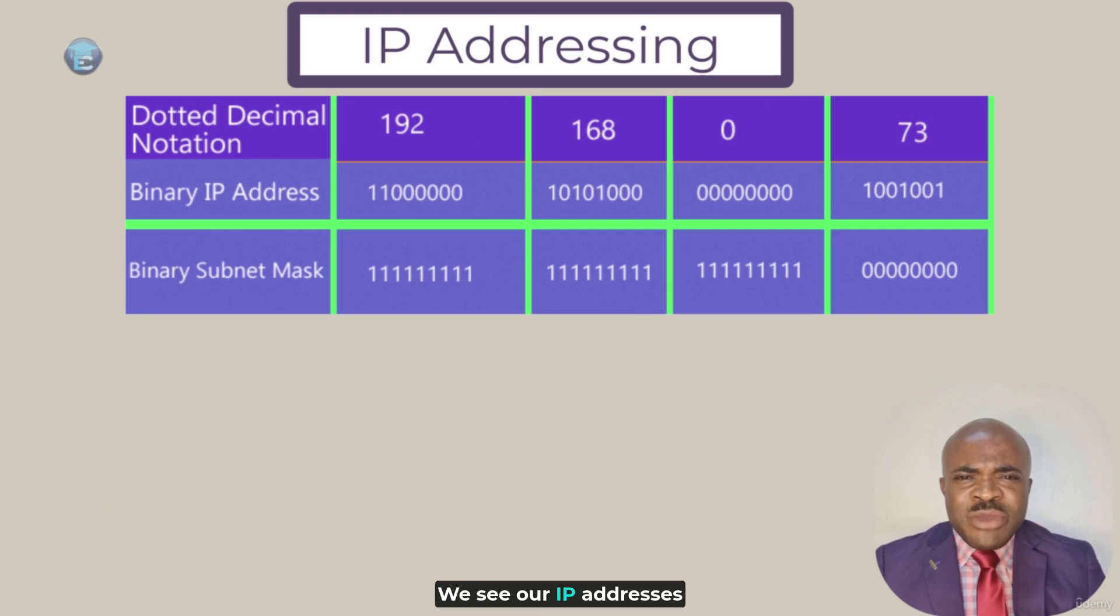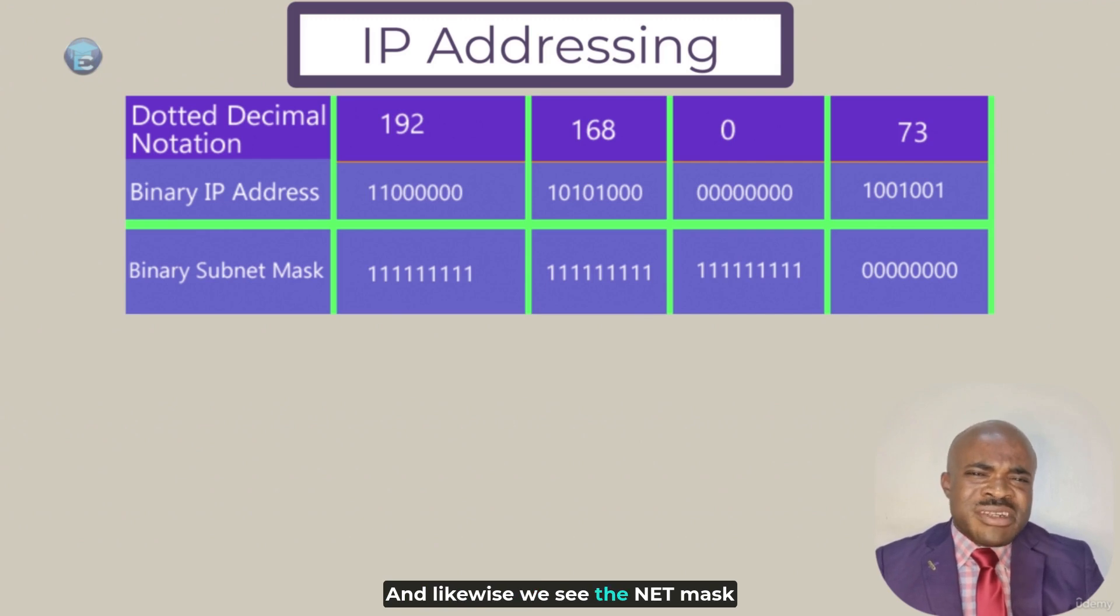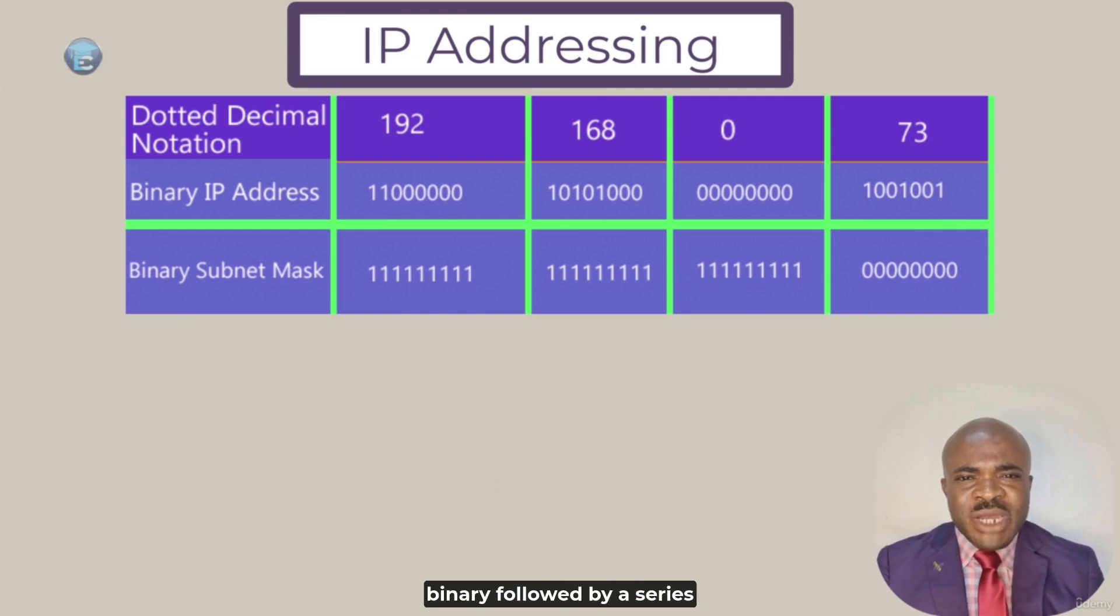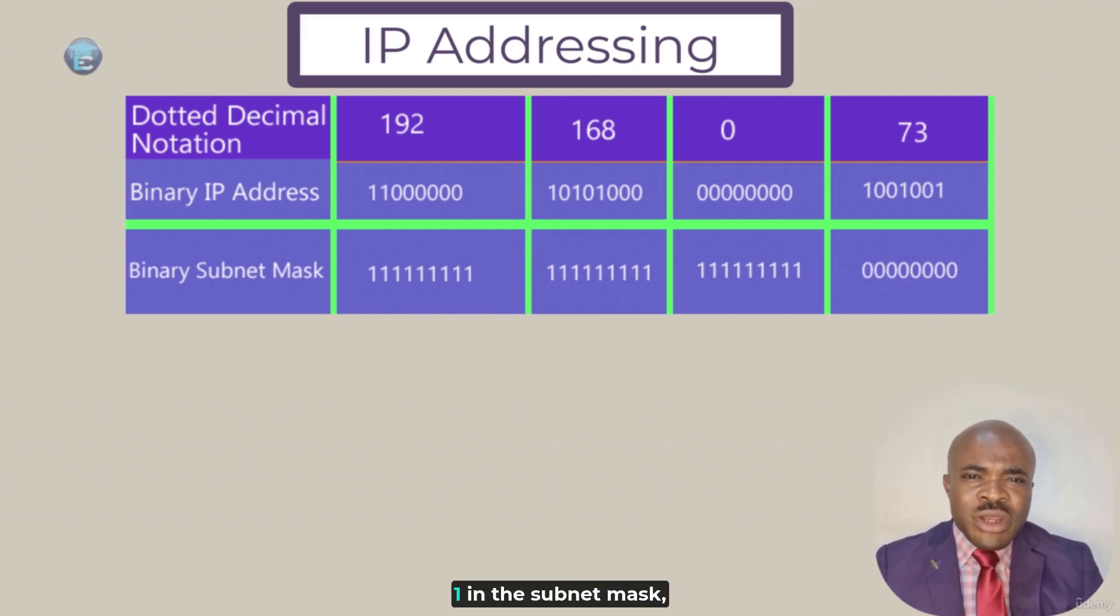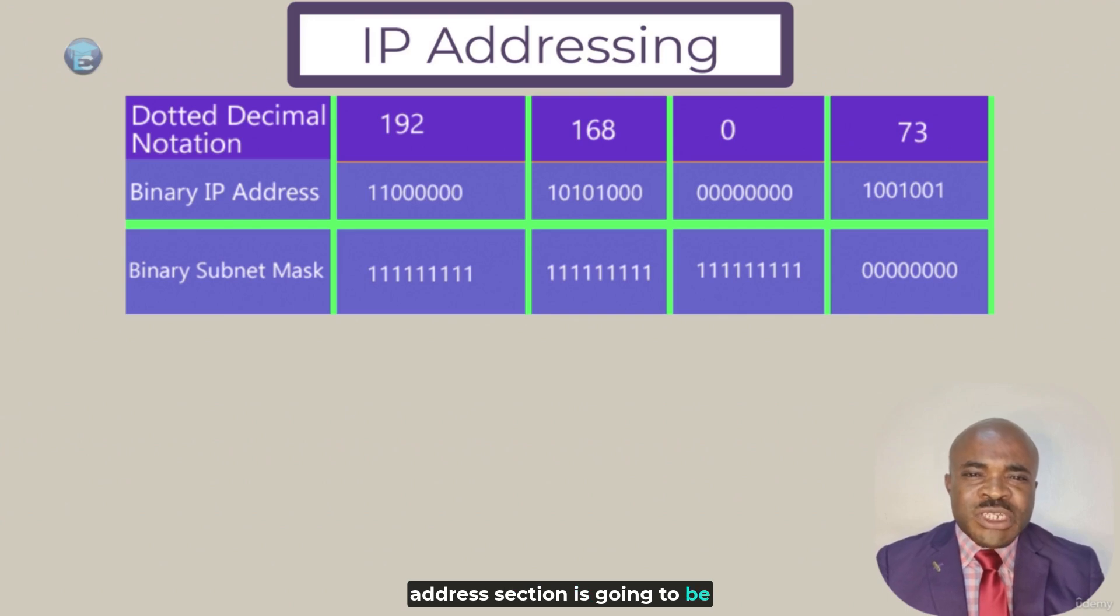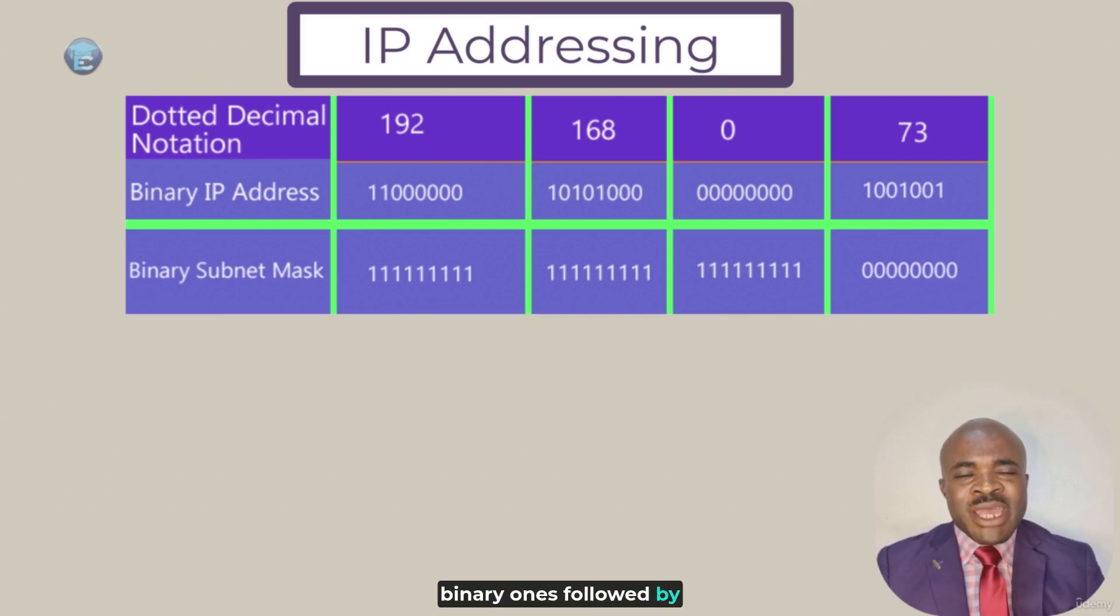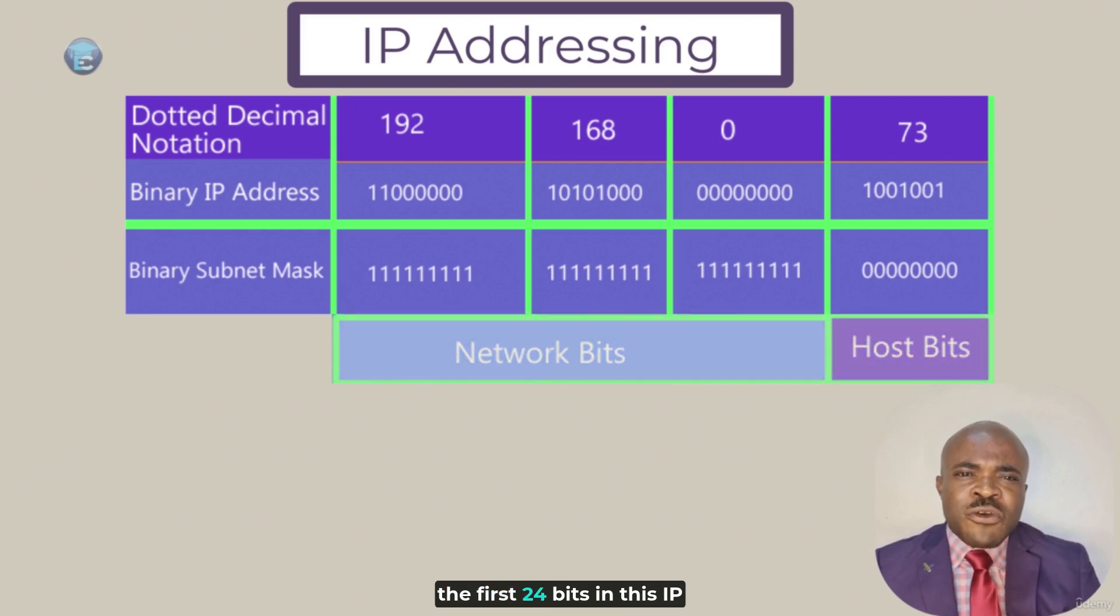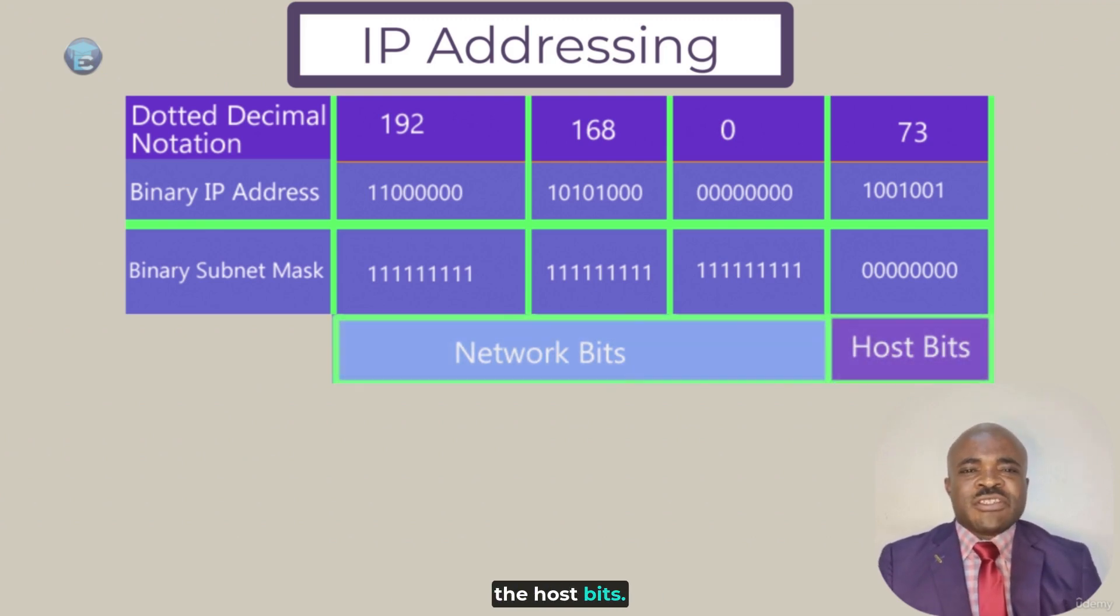We see our IP addresses represented with the binary numbers shown here. And likewise, we see the netmask or the subnetmask represented in binary as well. The subnetmask is going to be a series of contiguous ones in binary, followed by a series of contiguous zeros. So, anywhere that we have a one in the subnetmask, that means the corresponding IP address section is going to be considered the network portion. In this case, we have 24 binary ones, followed by eight binary zeros. That adds up to 32 bits. So, in other words, the first 24 bits in this IP address are going to be the network bits, and the other eight bits are going to be the host bits.